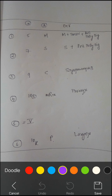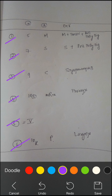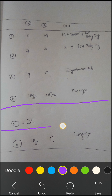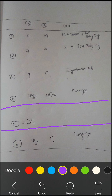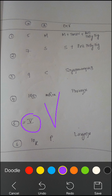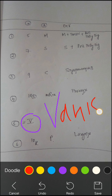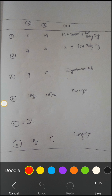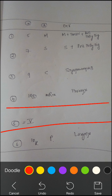Next, let's discuss pharyngeal arches. There are six pharyngeal arches: one, two, three, four, five, six. The fifth arch disappears — it vanishes. The Roman numeral five looks like it vanishes, so you don't have to remember anything about the fifth arch.